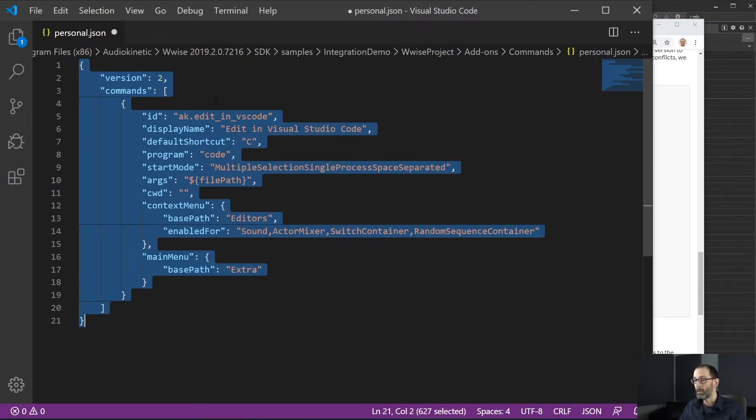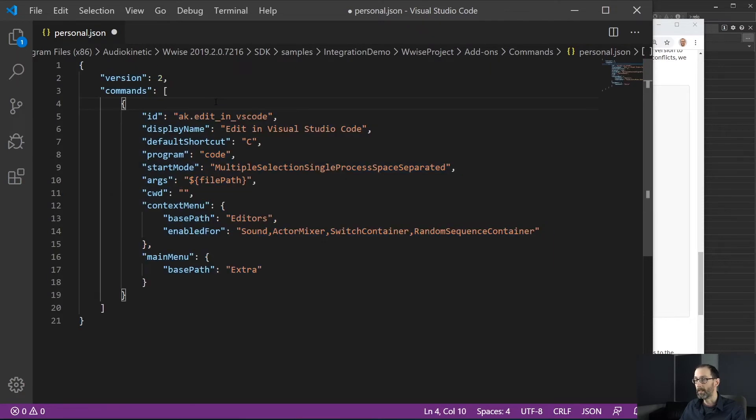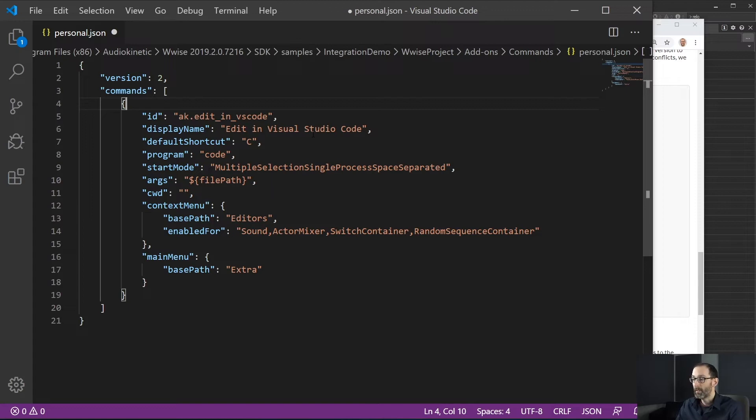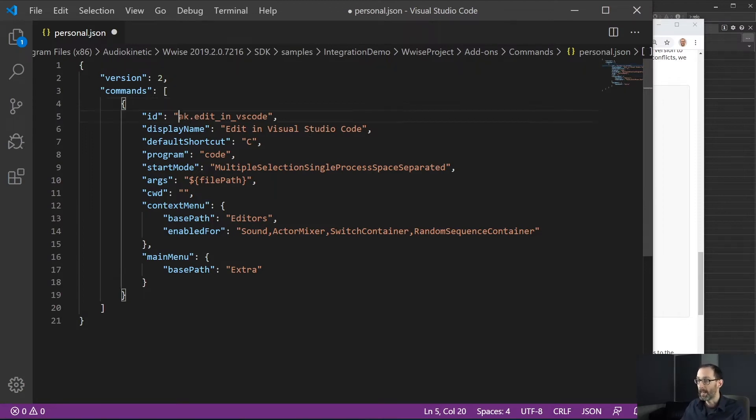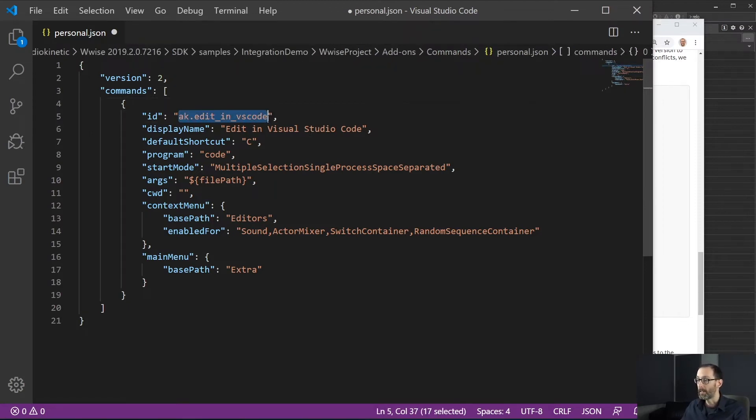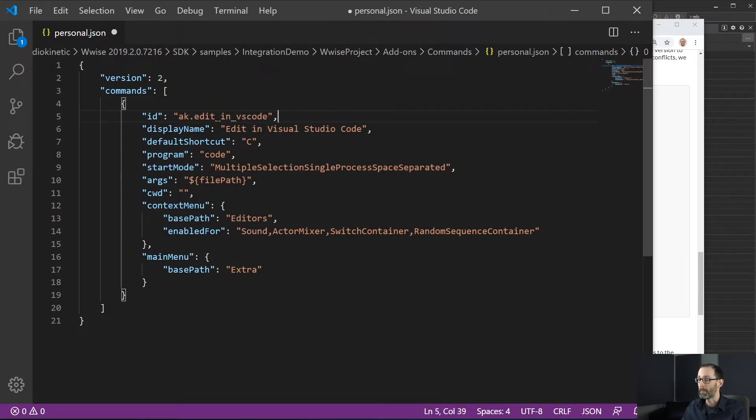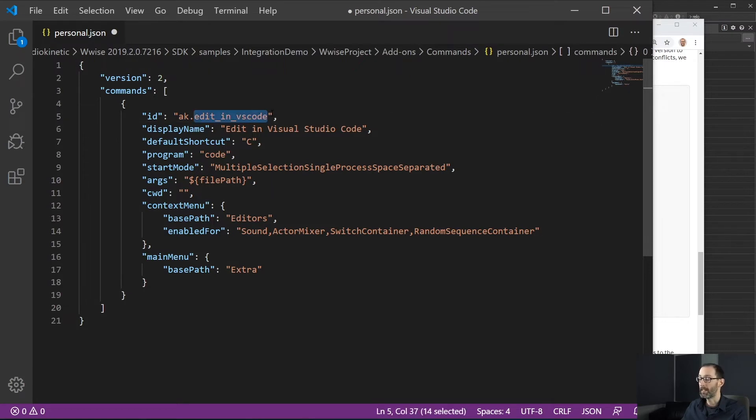So let's go through this sample and see how it works. The first thing we see here is the ID of our command. This ID must be unique across all the different commands so it is recommended to put your name and also an ID that specifies the command. The display name is being used to display in WISE.